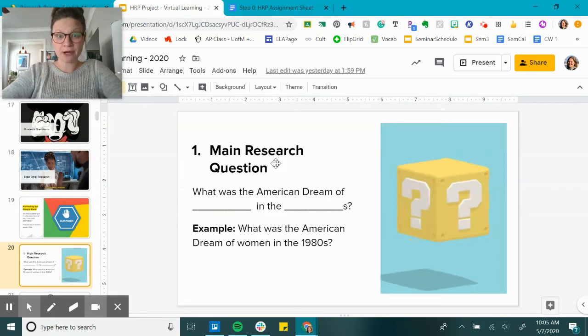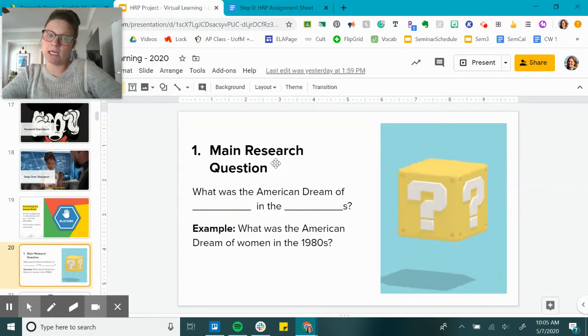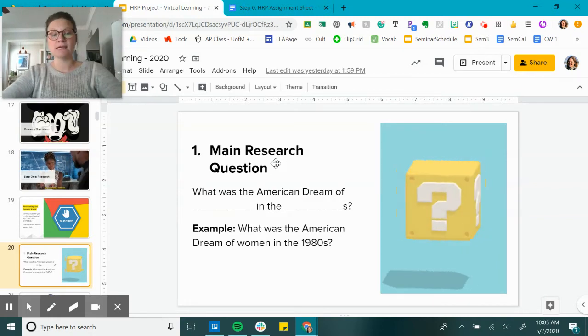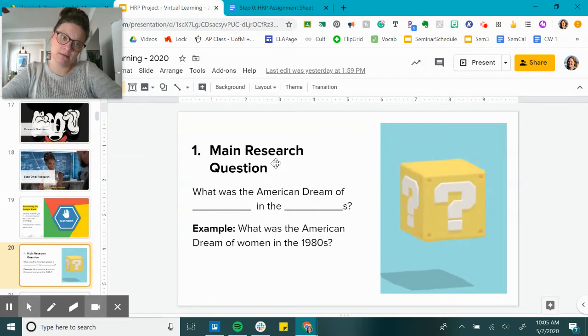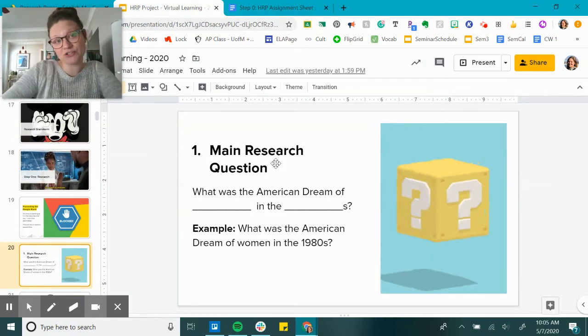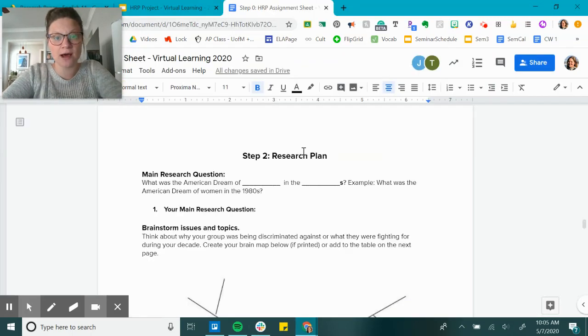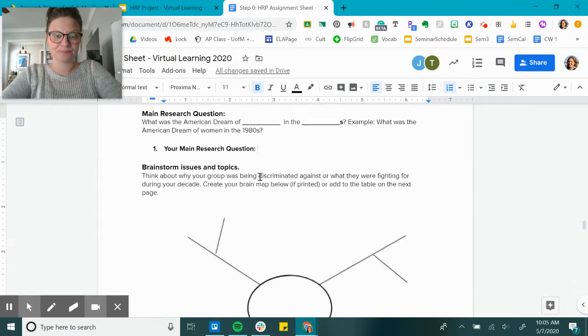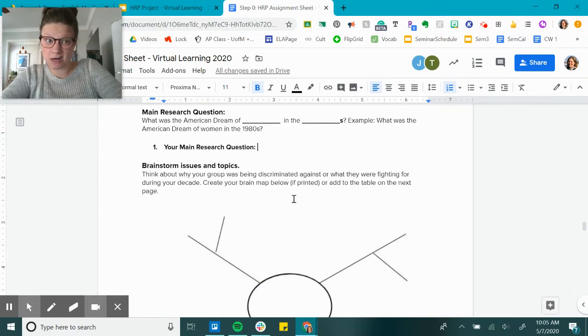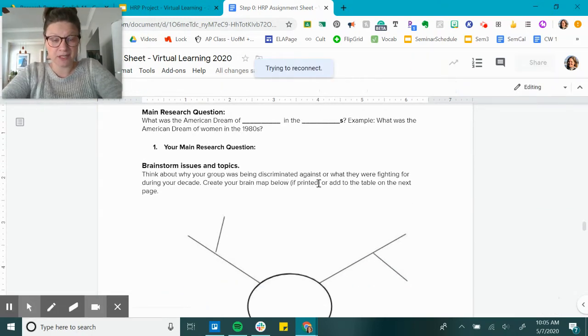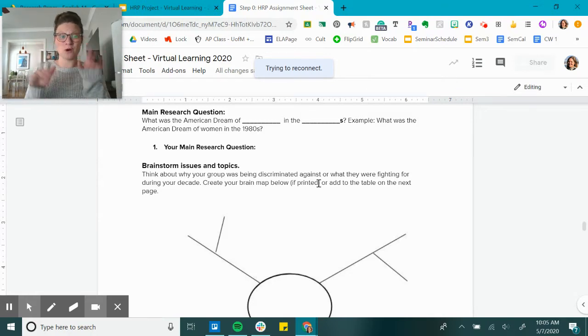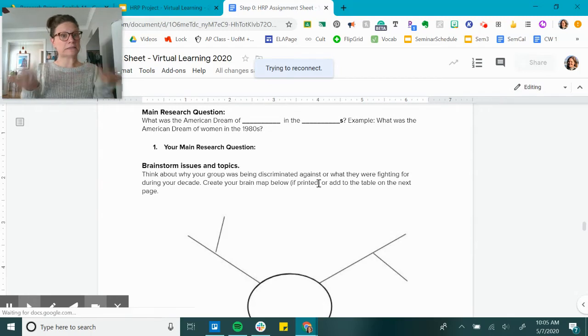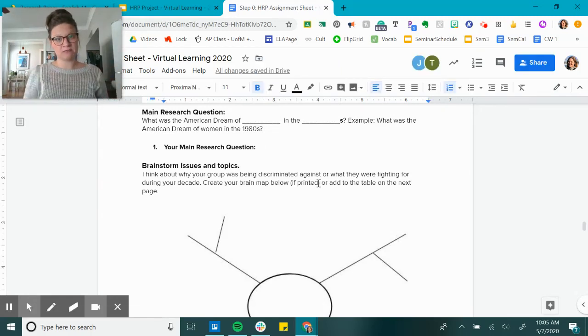Your research question is going to be: What was the American dream of [blank] in the [blank]? Example would be: What was the American dream of women in the 1980s? So you're just filling in that blank on your assignment sheet and you are typing that here. That's a pretty easy start. But here's the deal: if you just go to Google and type in 'What was the American dream of women in the 1980s,' it's not going to go very well. That's a very specific search.